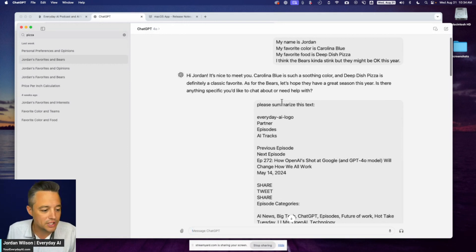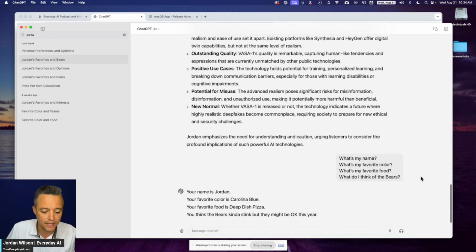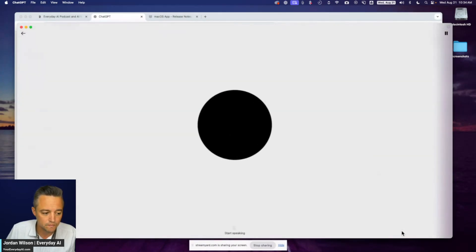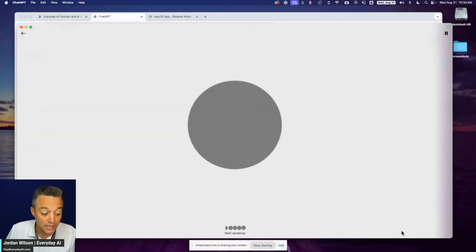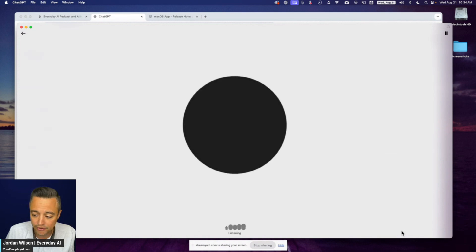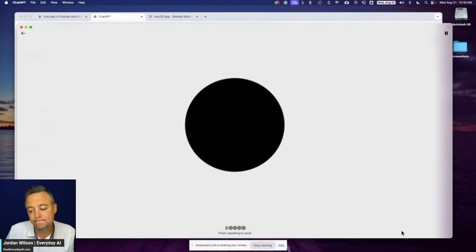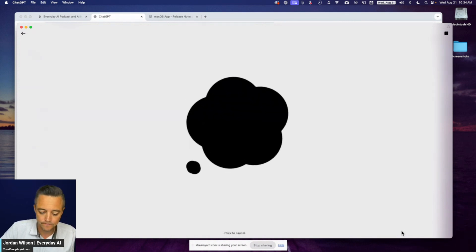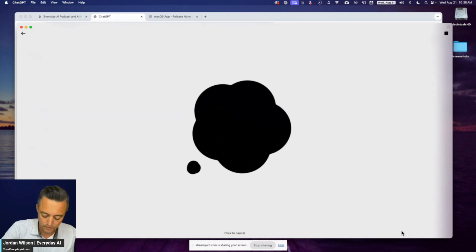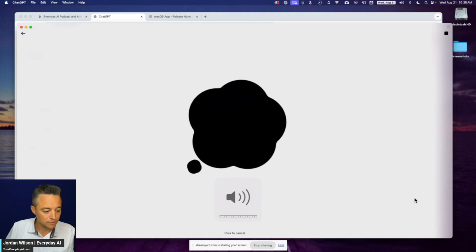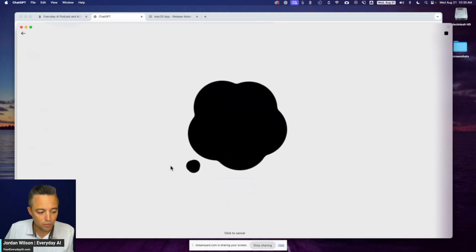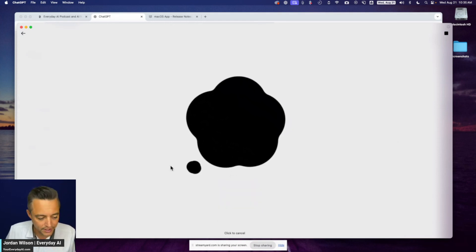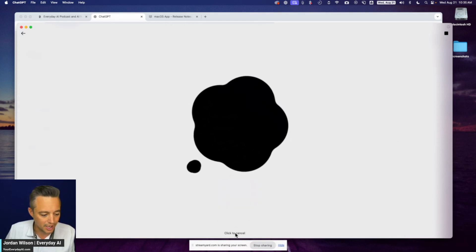All right. So you probably won't be able to hear this, but I'm going to go ahead and try. So all I have to do is click this, tell me about the everyday AI podcast from Jordan Wilson. All right.